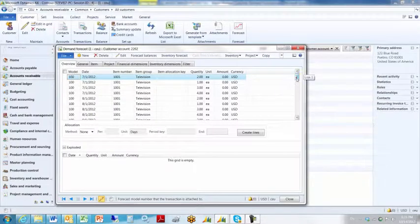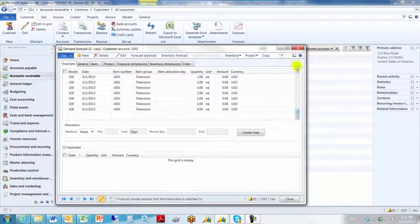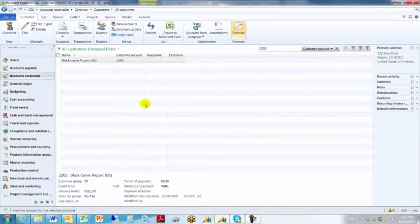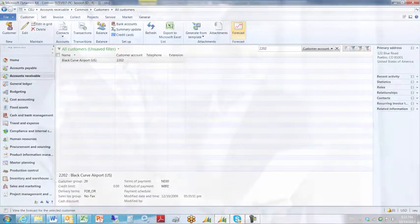We've successfully added 48 records and deleted four — replacing those four with monthly information. We go back into AX, click on customer 2202, click forecast, and we can see all 48 forecast quantities as we were attempting to do. That completes a quick demonstration of doing a matrix upload using the Atlas find and replace function.